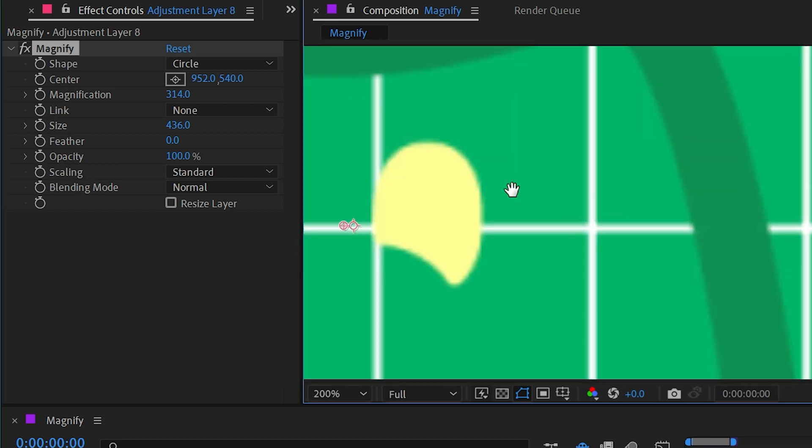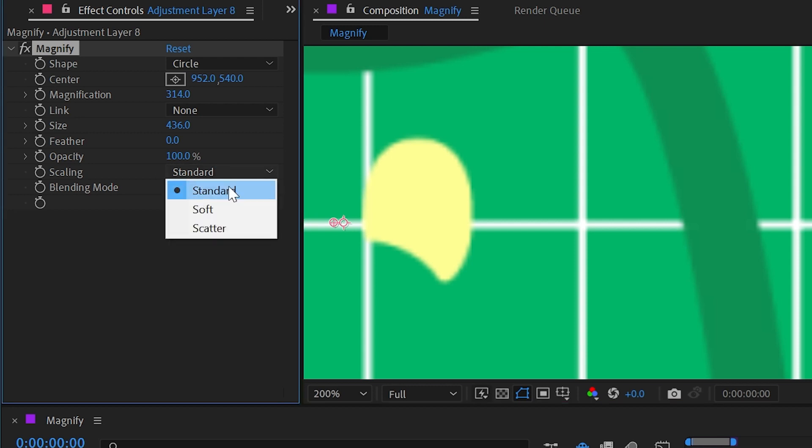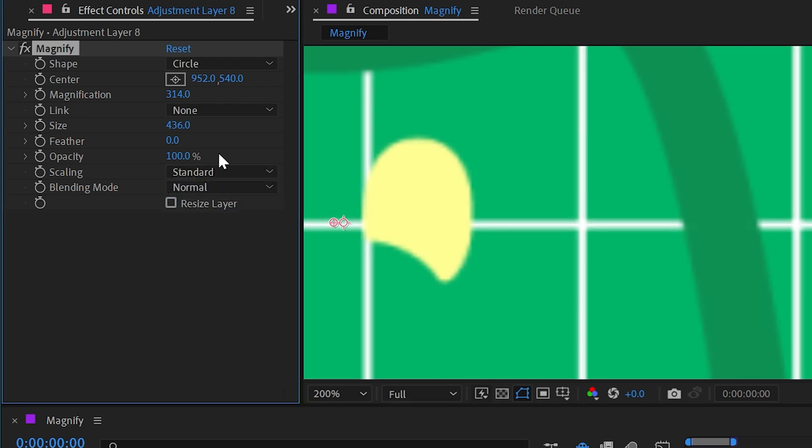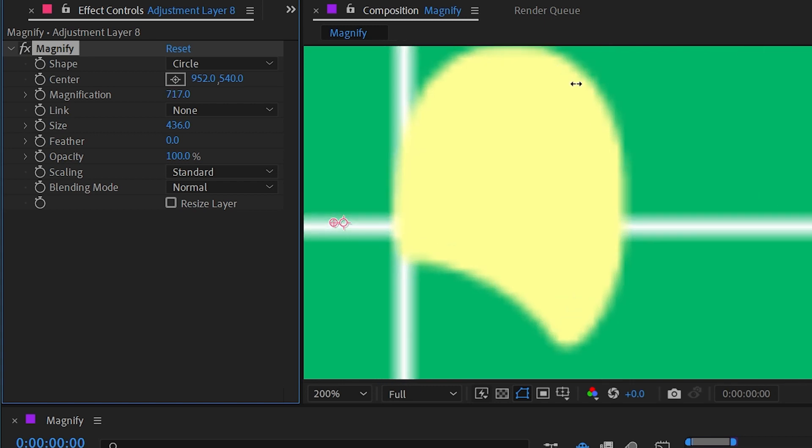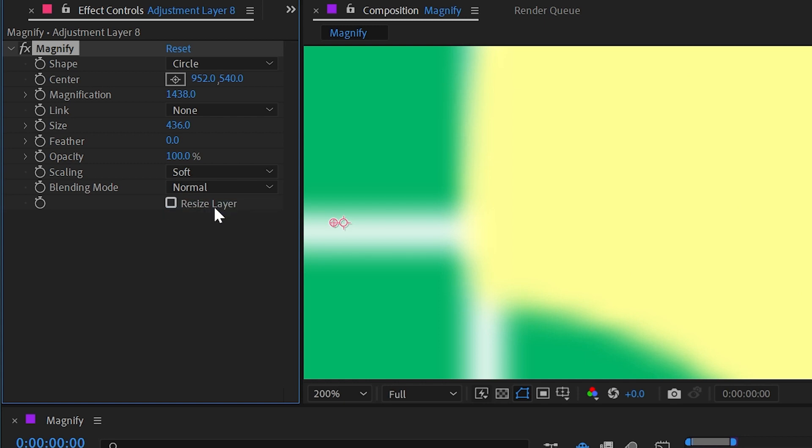Now that might be a little bit hard to see, so I'm just going to increase the magnification really crazy high and change this again. Standard, soft. It's just a different way of handling the pixels as they're being scaled up.